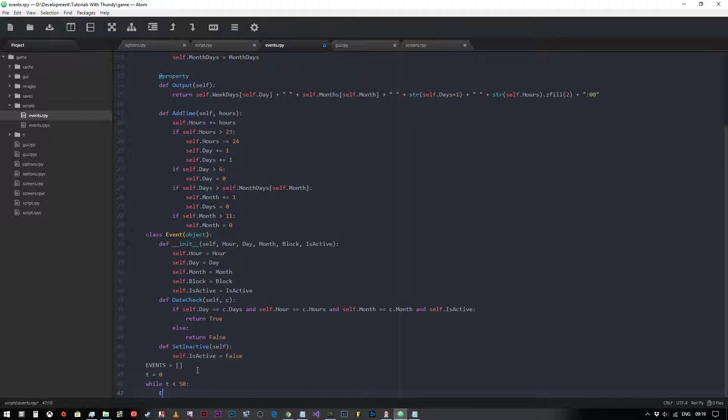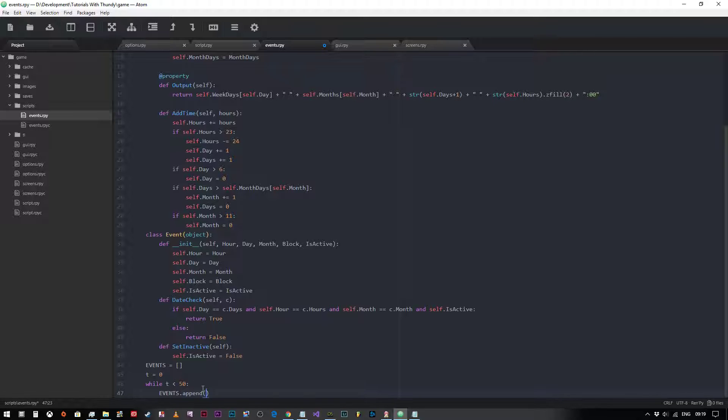Now what we want to do is go to our list's append. Append is a statement that we use when we want to add something to our list. Now at the moment events has nothing in it, so for every time around this loop it's going to add one.